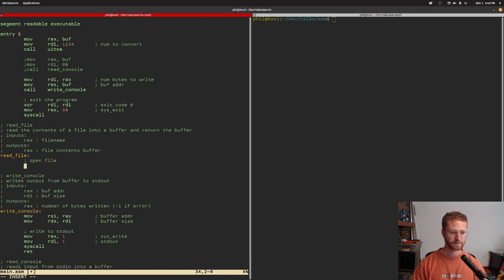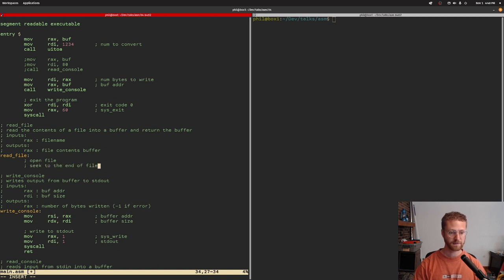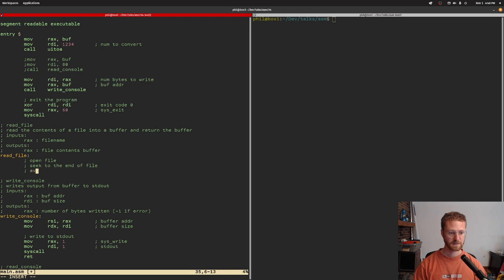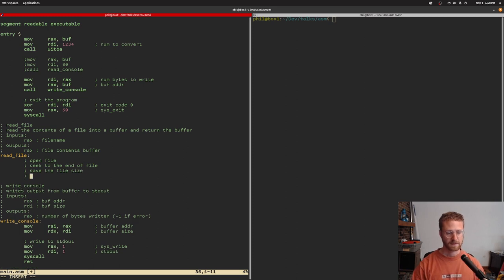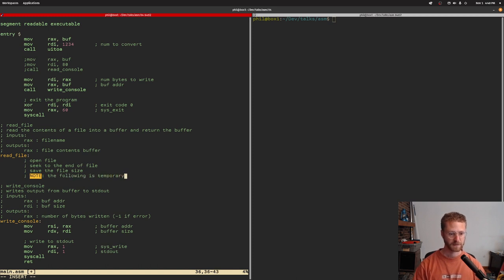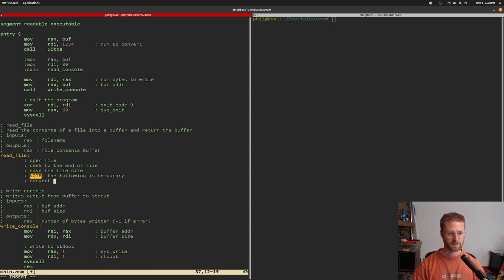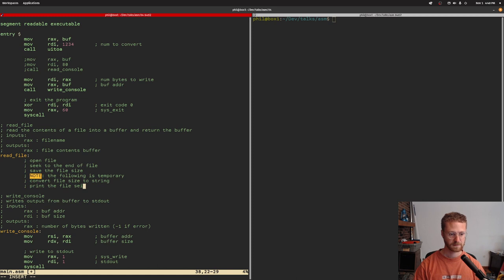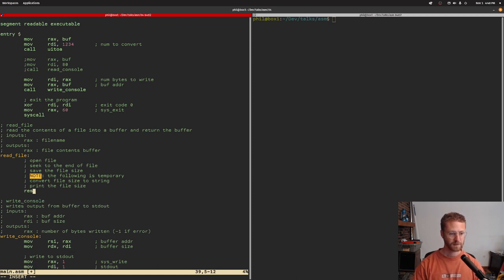So we're going to have to open the file, seek to the end of the file, and save the file size. Then we'll do some temporary stuff — the following is temporary — where we convert the file size to a string and print the file size. And then we'll just have a return, and that will be the end of our read_file function.